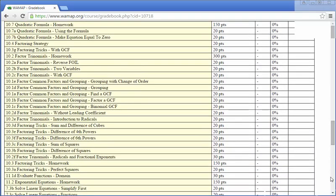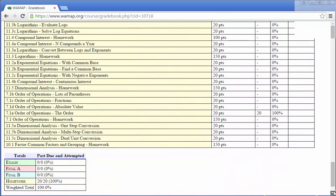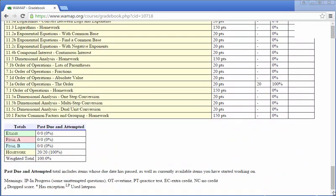Let's go down to the bottom here. Where we've got exams, the final A, part A, final part B, the homework, and the weighted total. So you want to make sure that all your exams and your homework are at 75% by the time you're about ready to take the final. The final is part of your grade as well. You must receive a 65% on that final to be able to pass the class.